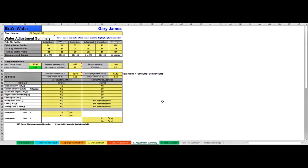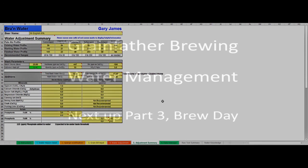So that's the job done. We've built our profile, we've got our additions worked out, we're all ready for brew day.